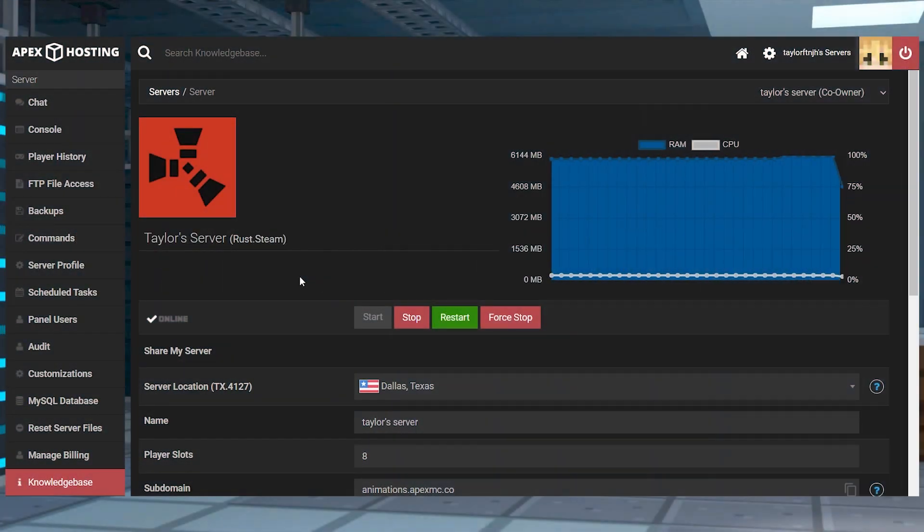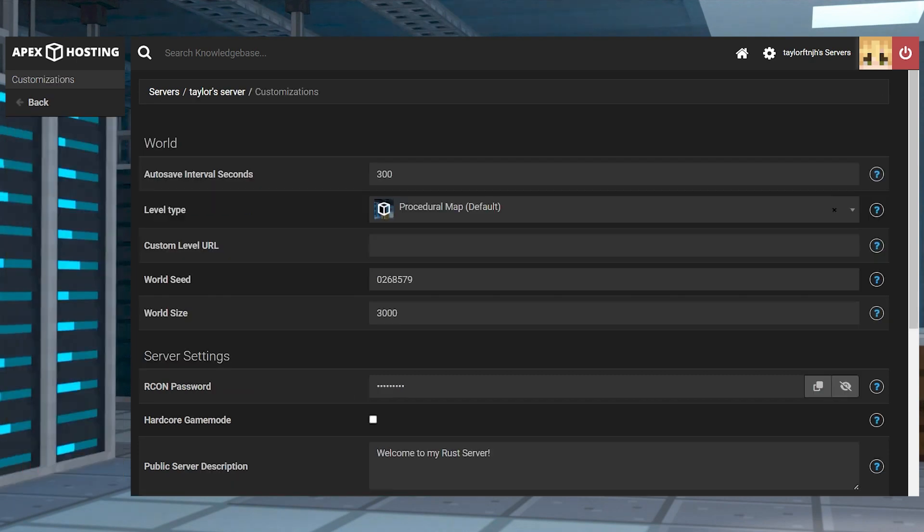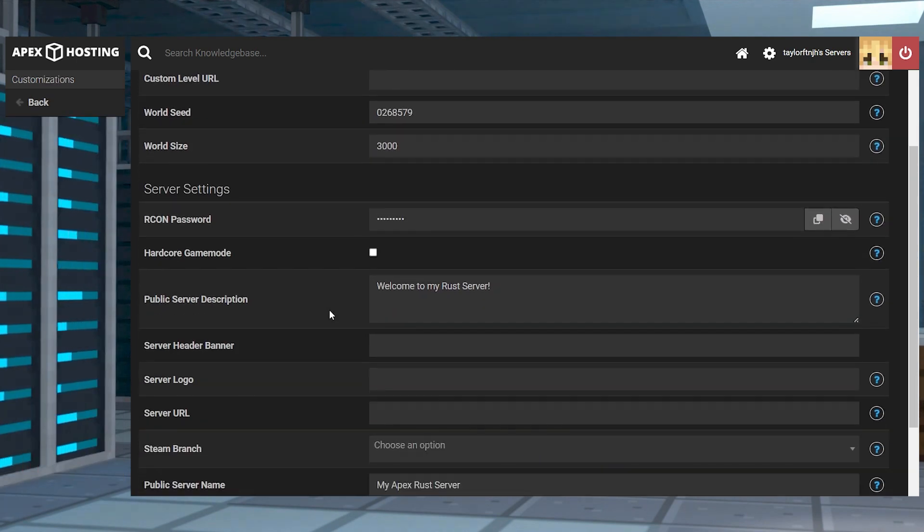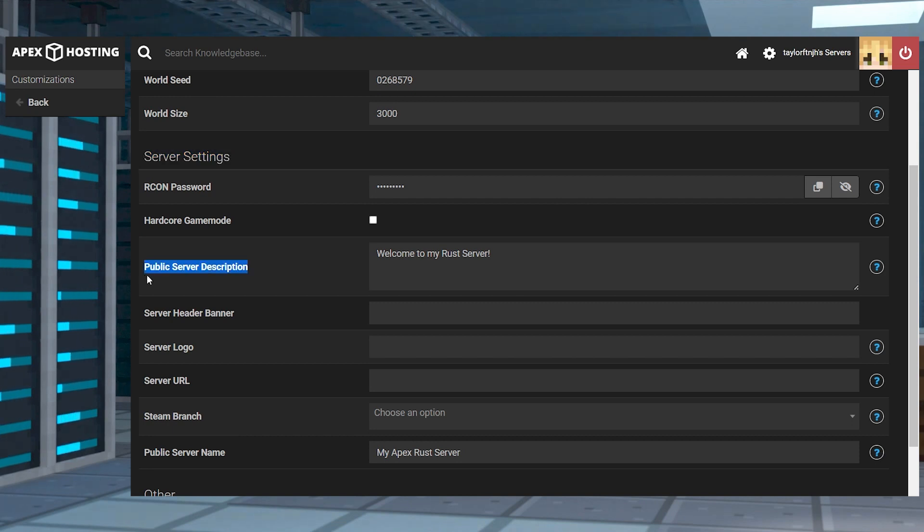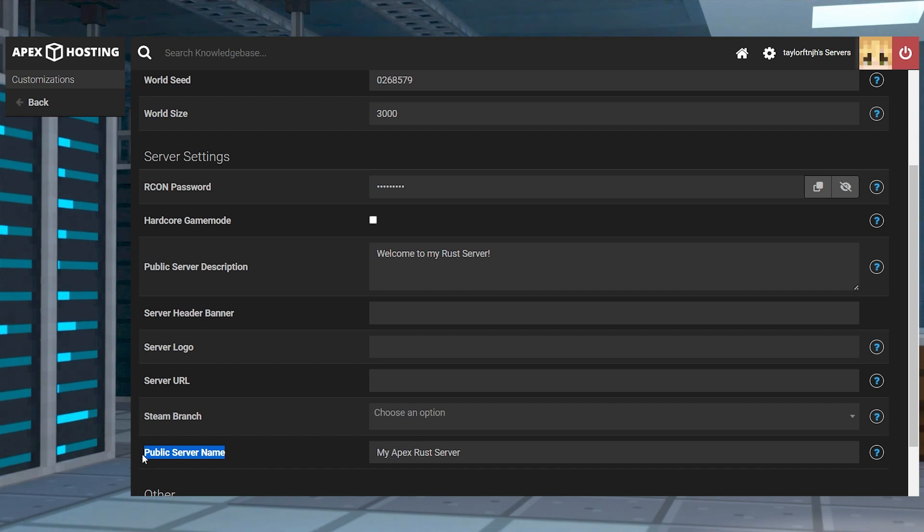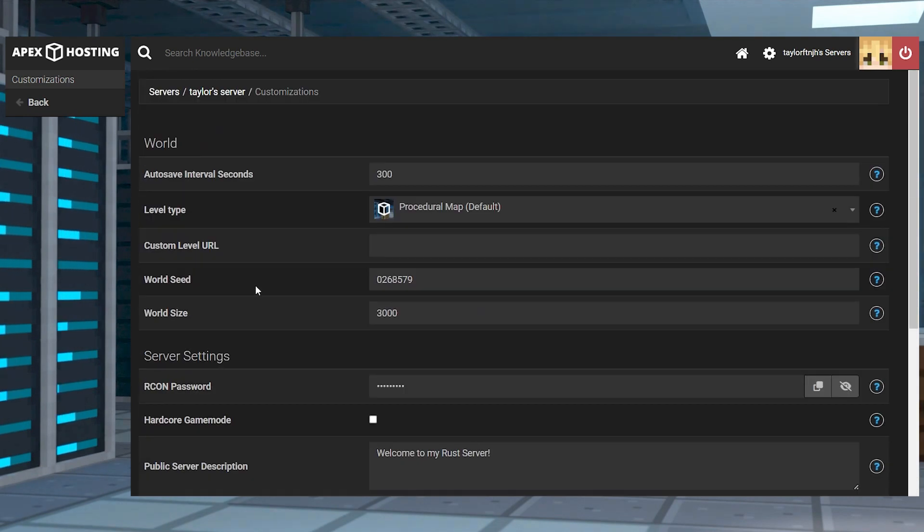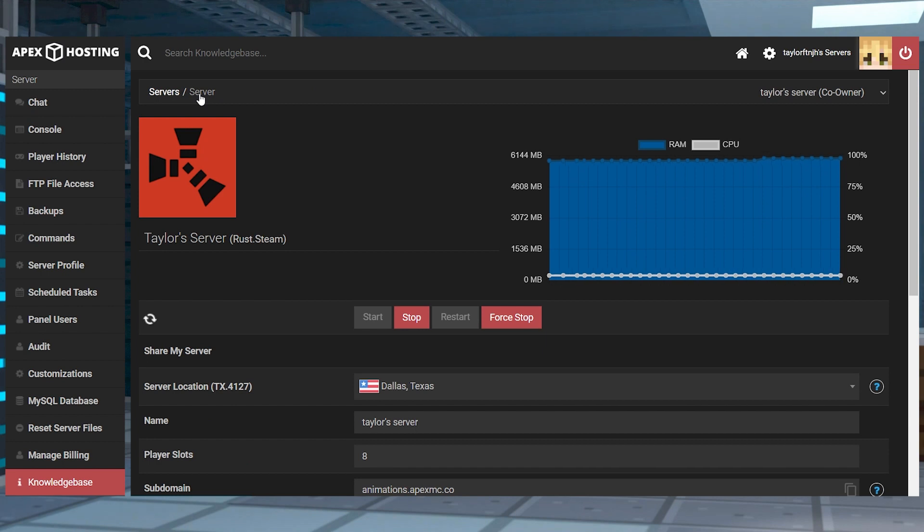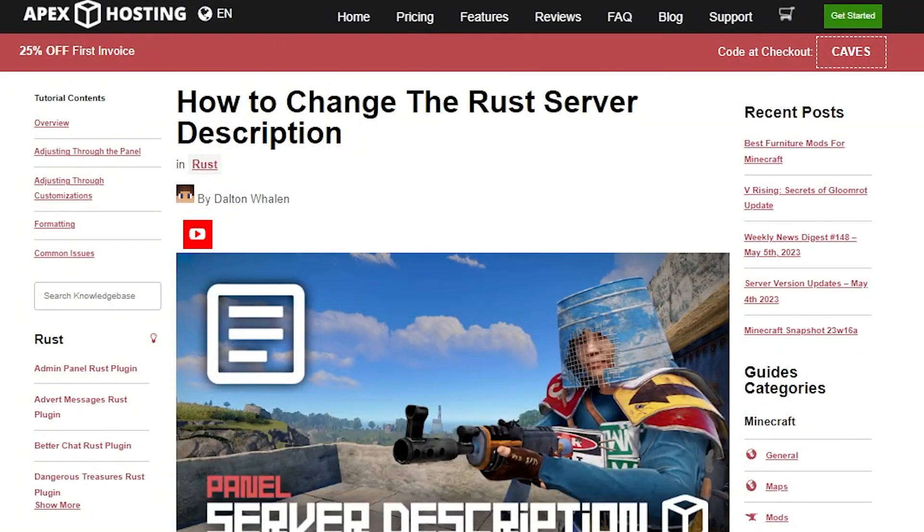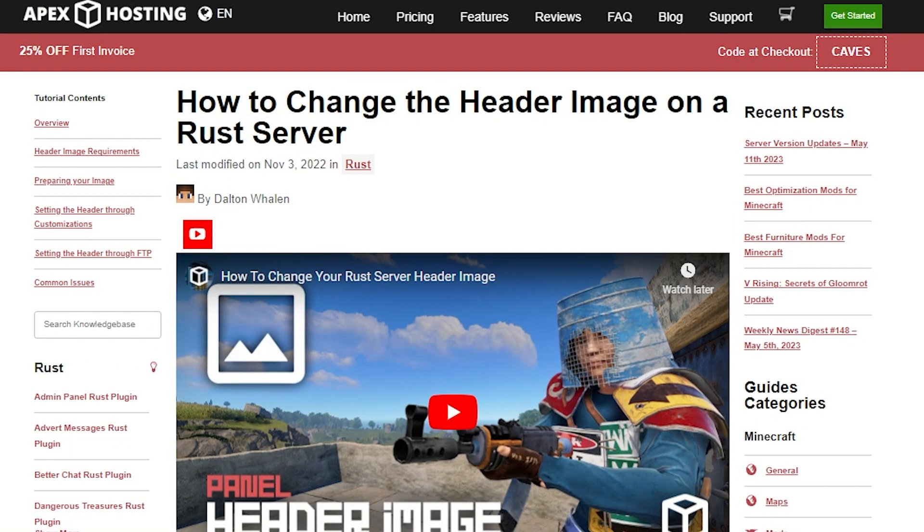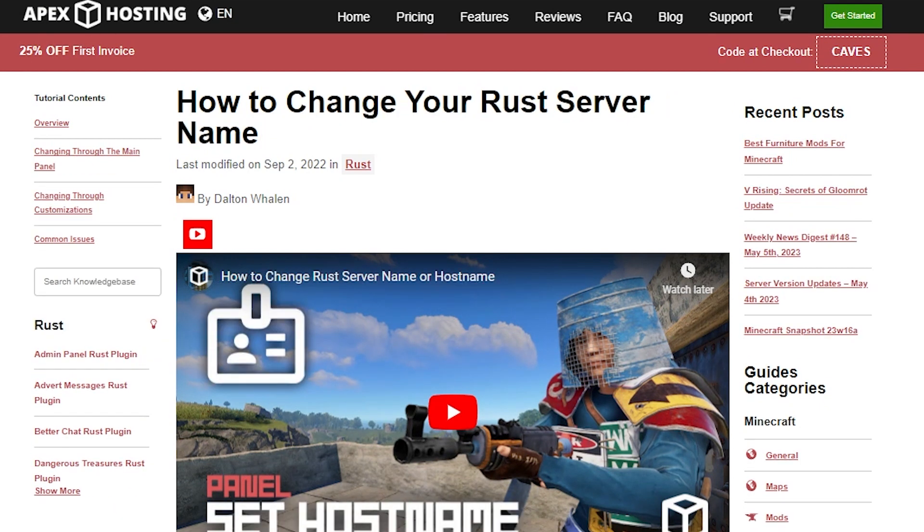Head into the server panel and enter into customizations from the left-hand side, and on the next page, find the server settings section, and below it reveals server description, header, logo, URL, and name. Enter any desired information into these fields, and once you're done, return to the main panel and restart the server. To learn more about each of these options, we have separate guides to all of these that will be linked down below.